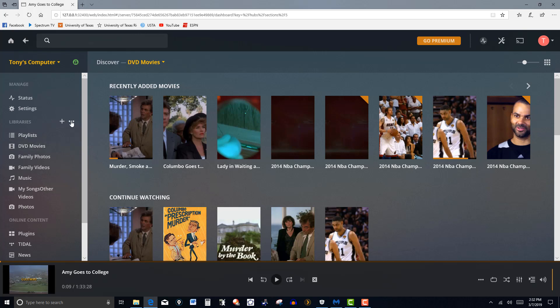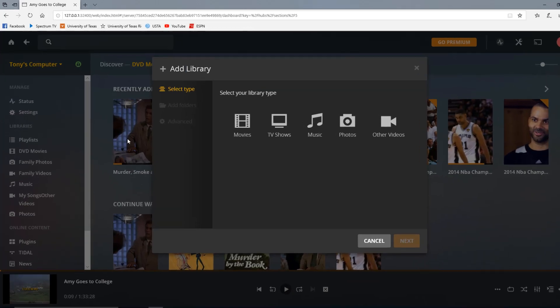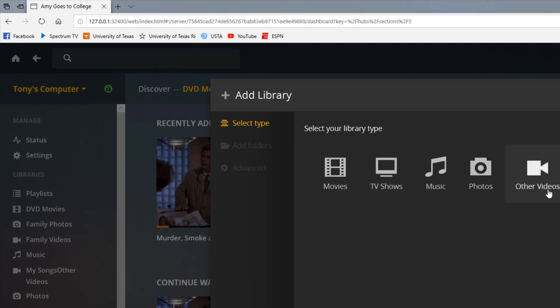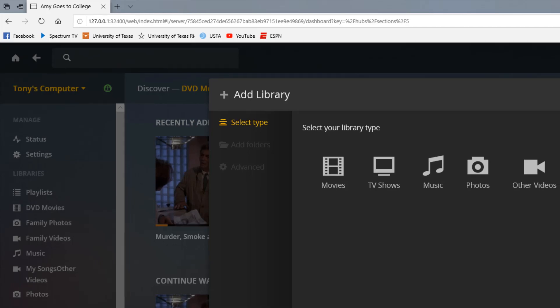The way you can do this, first what I did is I created my library. So here click on libraries. You can add a library and then you can categorize it as movies, TV shows, music, photos, other videos and so forth. And then you just name it and it will show over here on the left side of the screen. And then simply you add folders to it. So that's pretty straightforward.